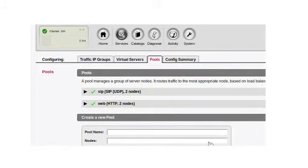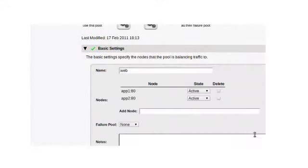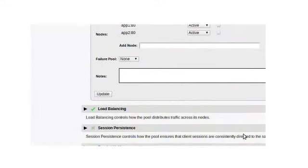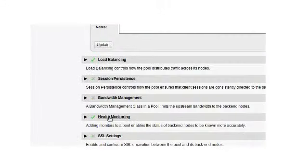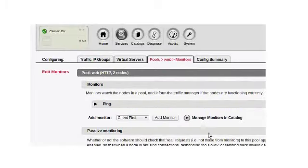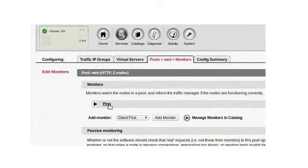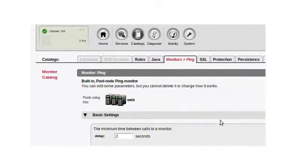In the back-end we have this concept of a pool, which is a group of servers that all offer the same content or host the same service. We support a variety of different protocols, web being one of the most common.